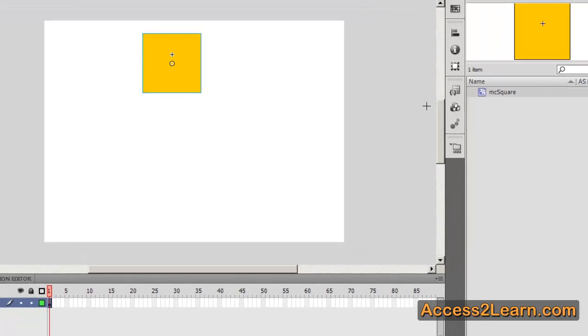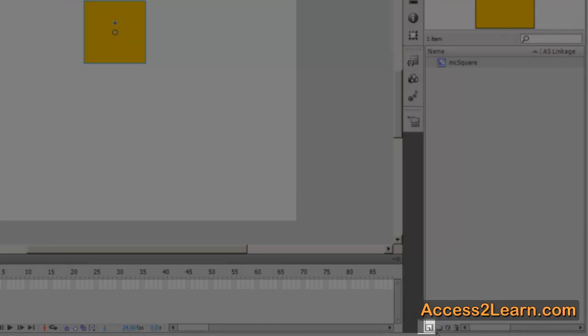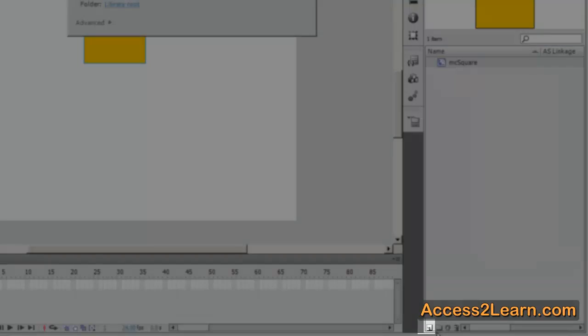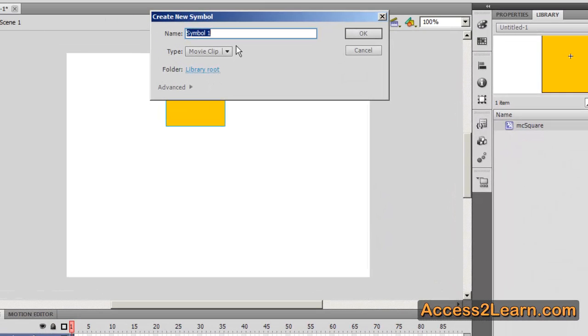Another way to create a symbol is to come to the bottom of our library and click on the new symbol button. It looks kind of like a new page button. Once again we're given a default name and our type.